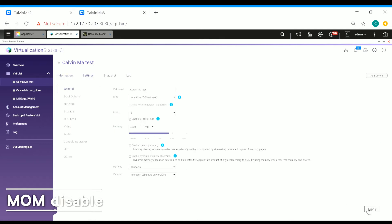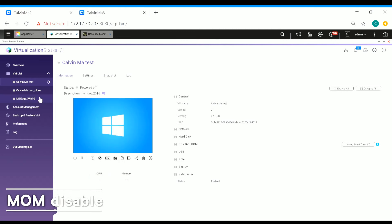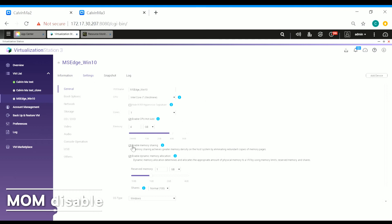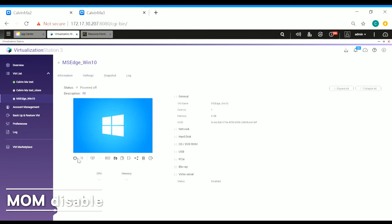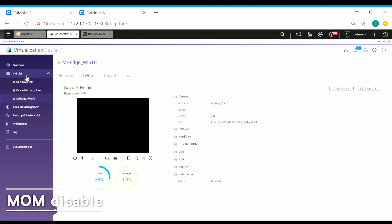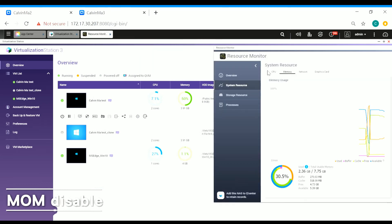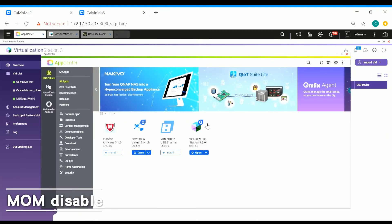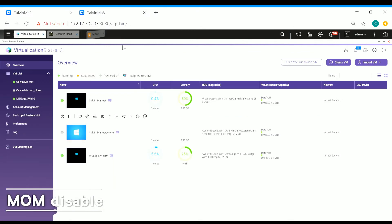For the demo, I first disable memory sharing and disable dynamic memory allocation, then turn on the virtual machines with both functions disabled. Now we can see the memory usage is at 80%. I try to do anything — I try to open Firefox — no, I cannot do it. I cannot do anything.